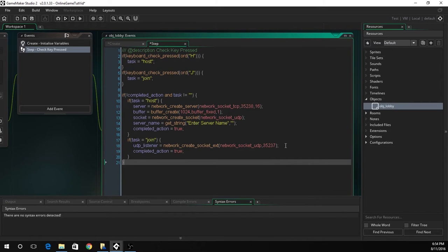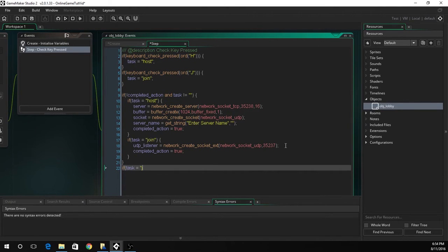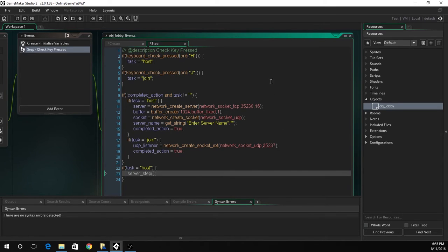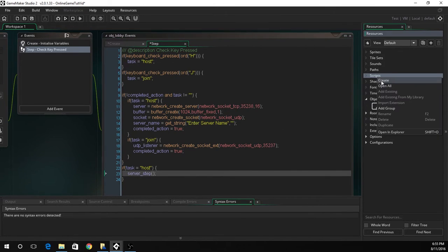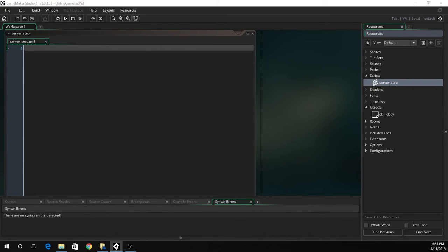So now the final one we need to do is just every step. We're just going to be running a script we're about to make. If the task equals host then server step. This is just so we don't have to cram everything in. Now we have to create the script server step. Let's just create the script, rename it to server step.